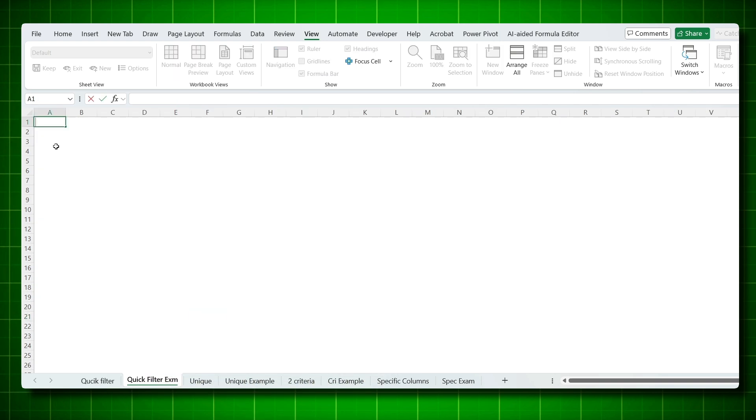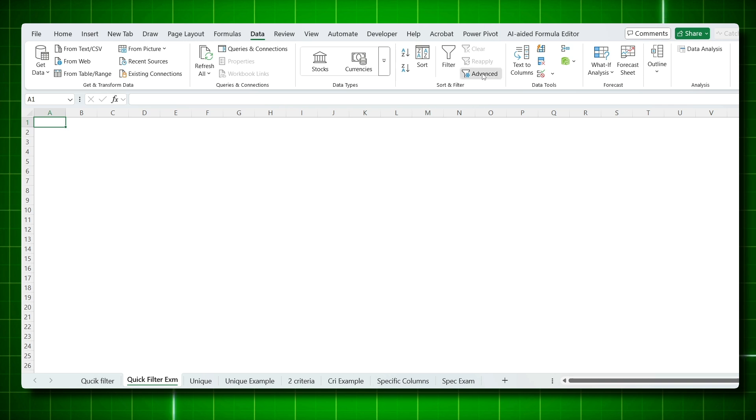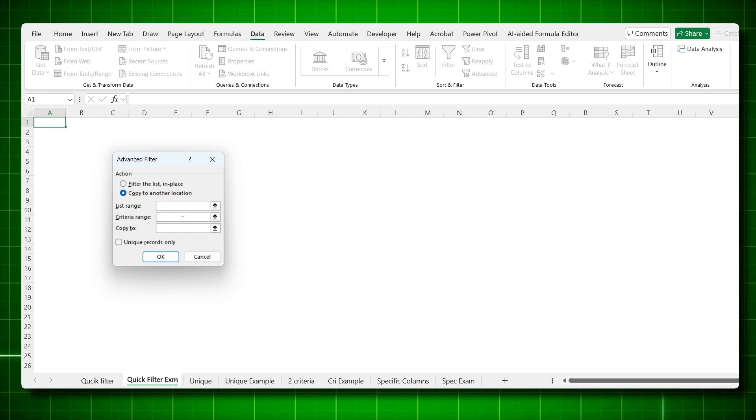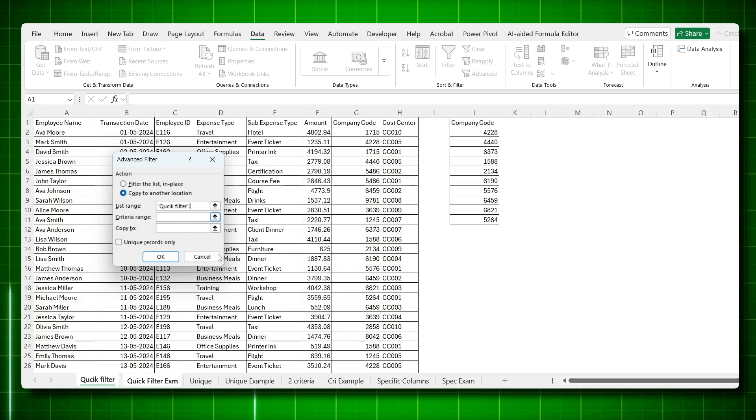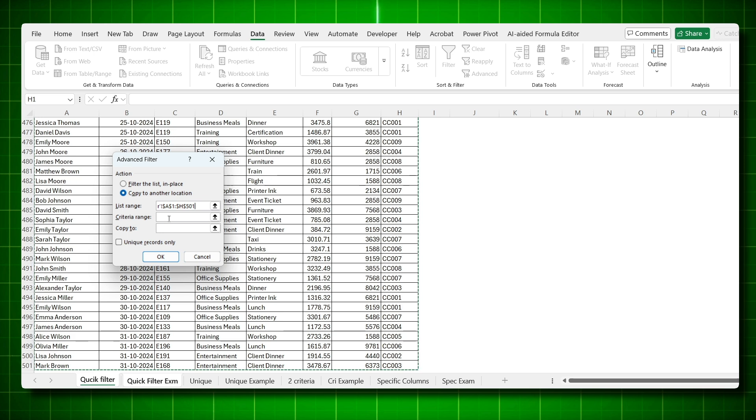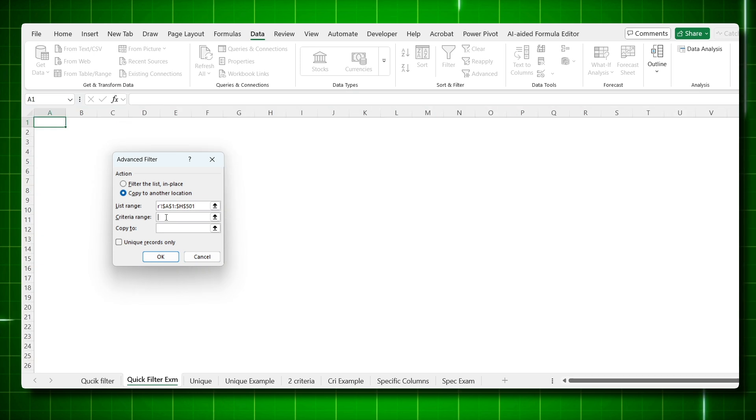Now come to your new sheet, put your cursor here, go to the data tab, click on the advanced filter. This pop-up will open and select copy to another location because we are copying here. Now your list. Understand list is your data. So go to your data, select your entire list, Ctrl-Shift-Down arrow and side arrow. So the entire list is selected.